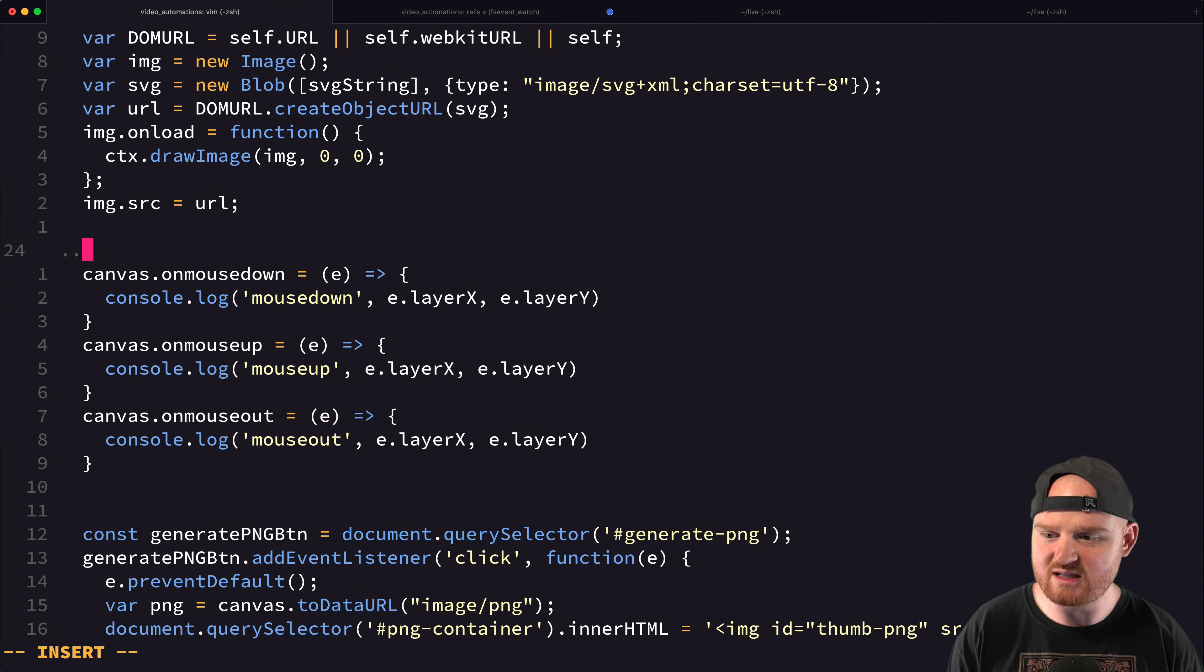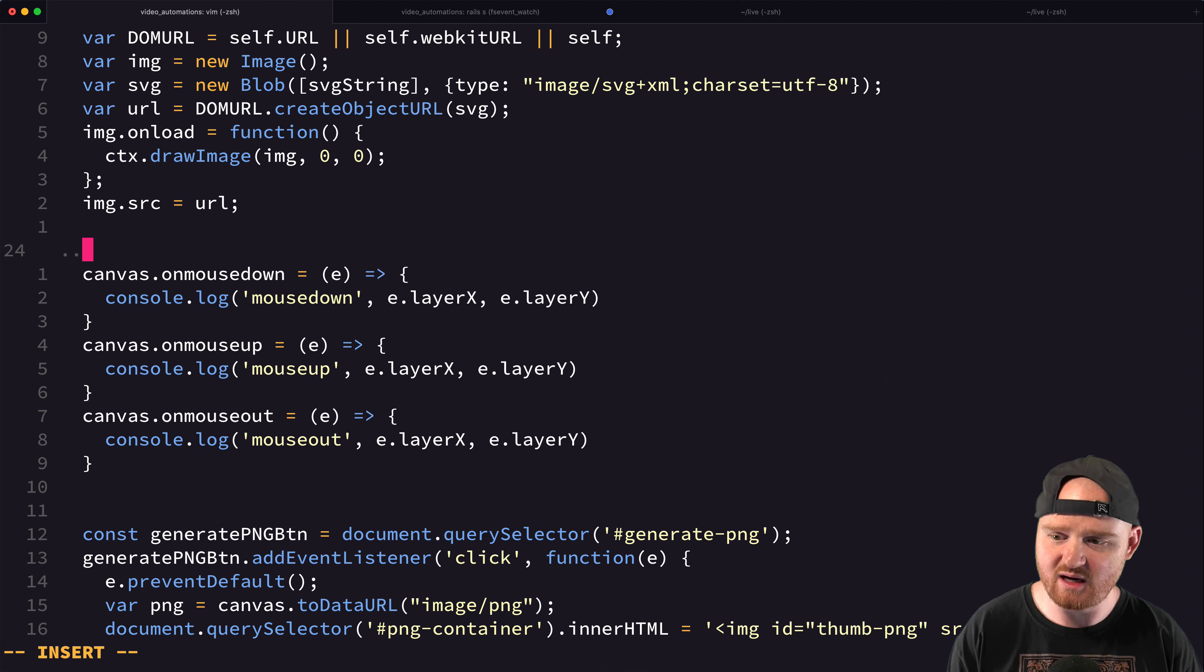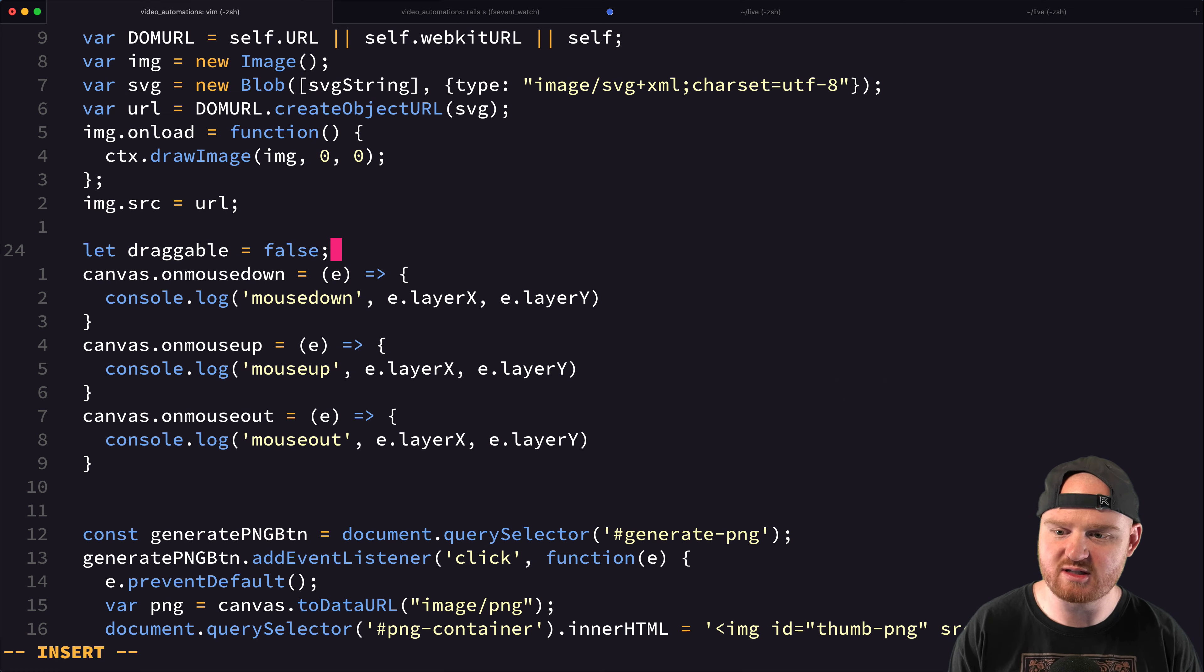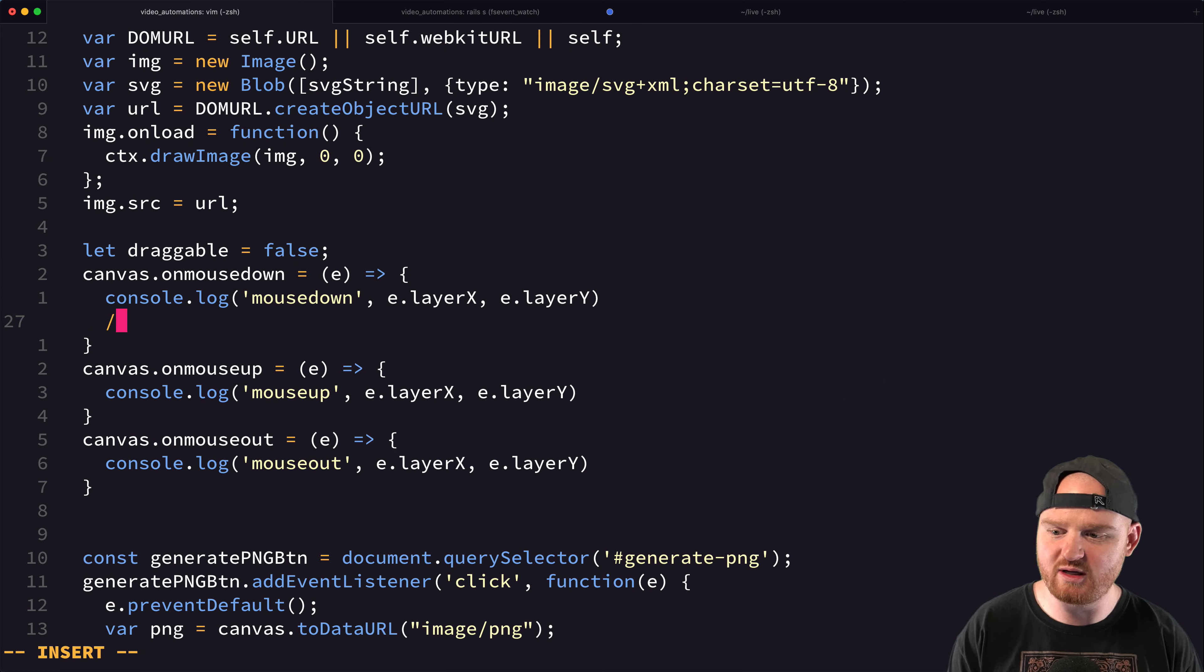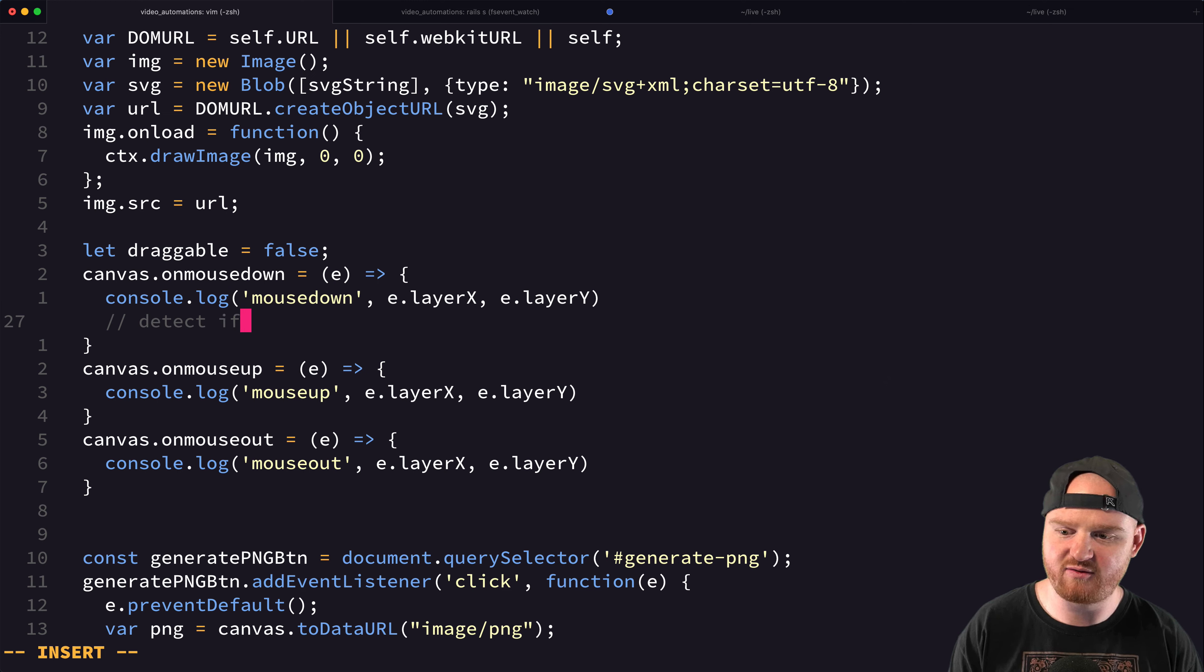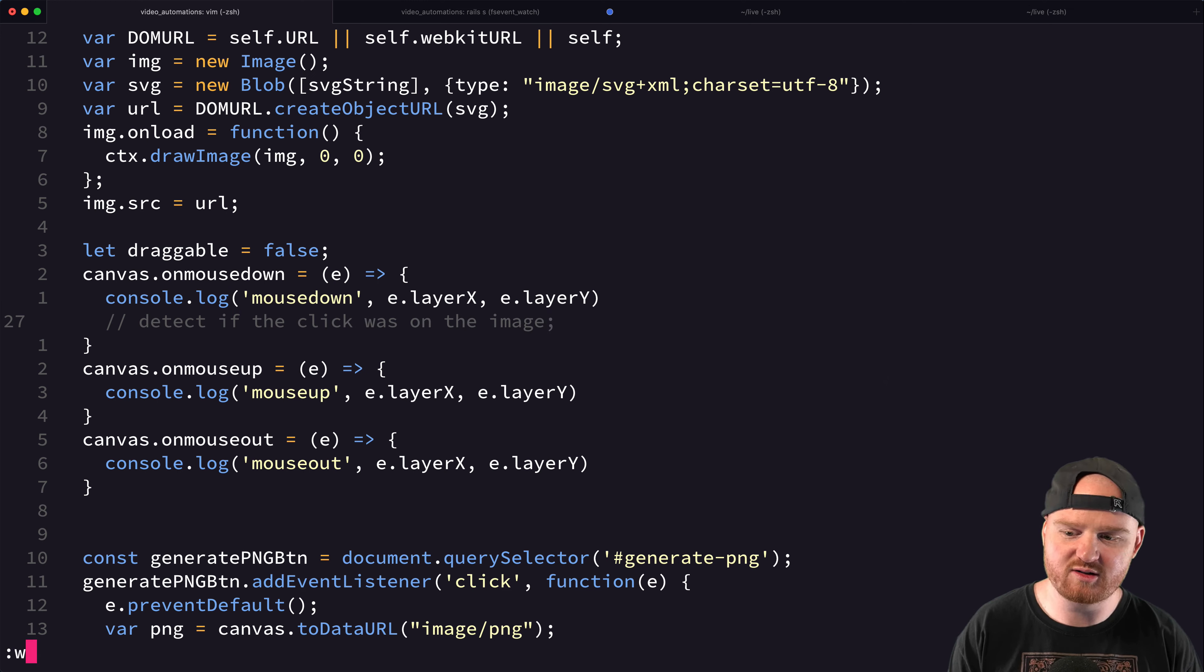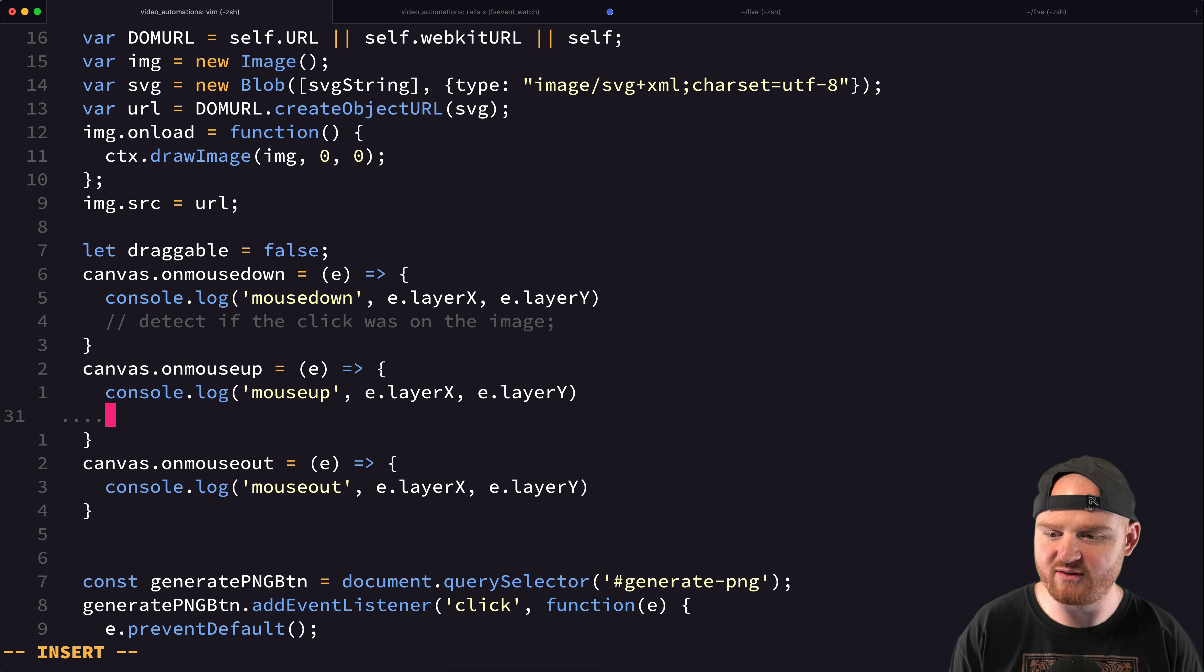So what I want to do is I want to make like a new variable called draggable. And then we need to detect if the click was on the image or just like even if it was just close to it.